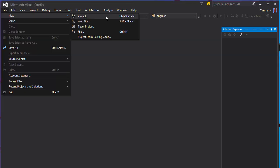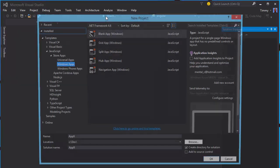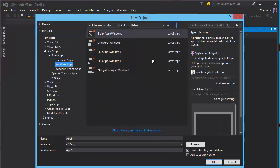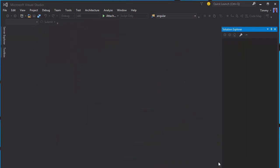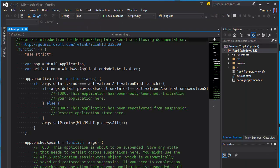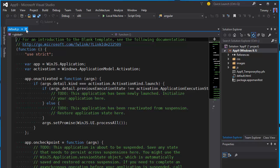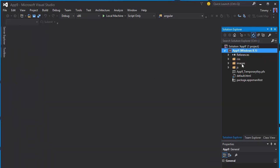First let's create a new Windows Store app. I'm using the blank template and use the default name. Let's close this window.